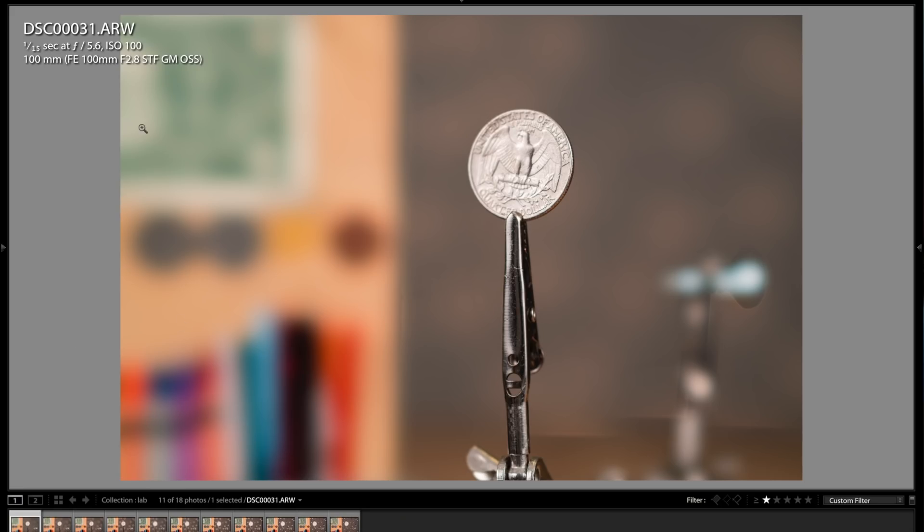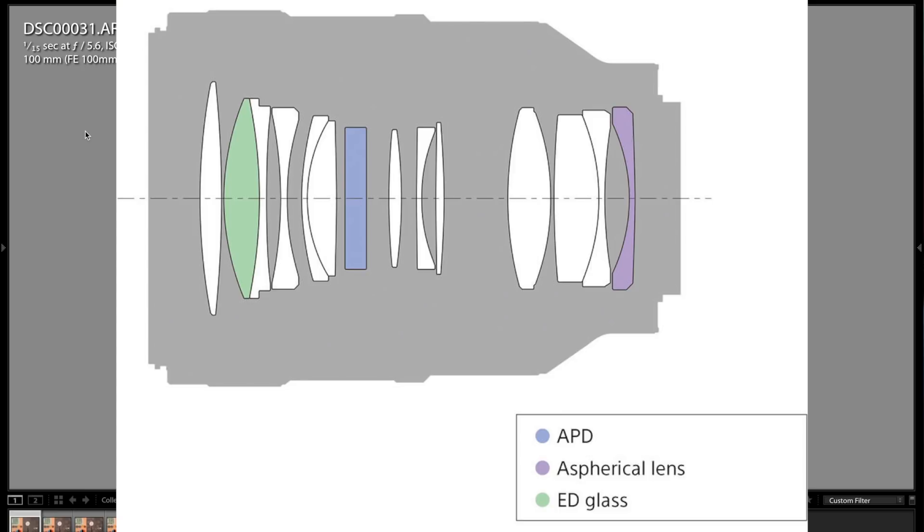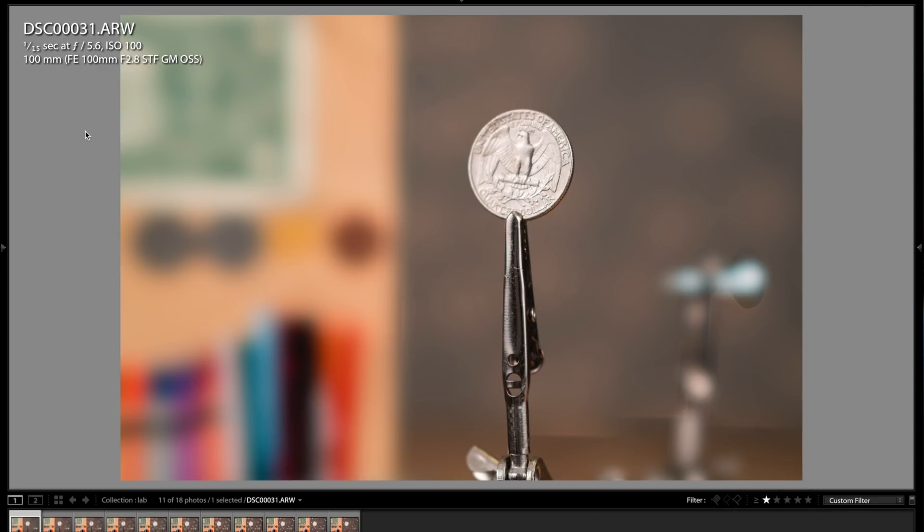As you can see here, wide open at F5.6, if you look at the top left, that is as wide as the aperture goes as far as the camera is concerned, even though it's an F2.8 lens. So that special filter in there darkens up the light transmission quite a bit. So anyways, this is what it looks like wide open.